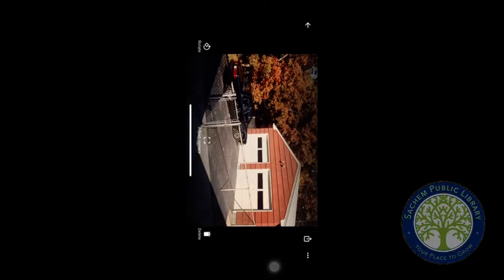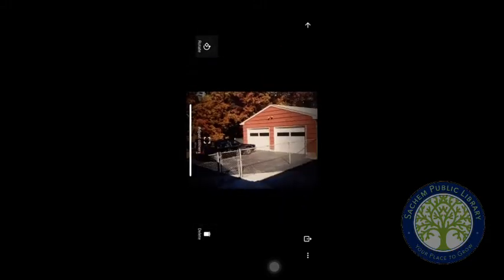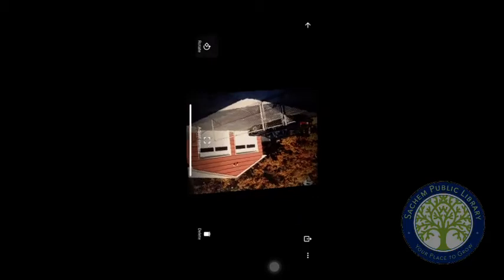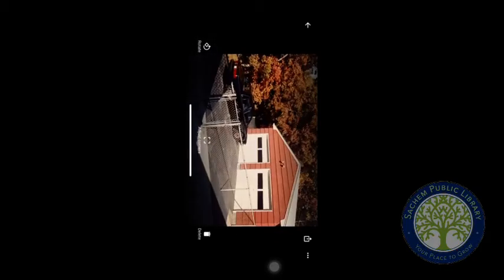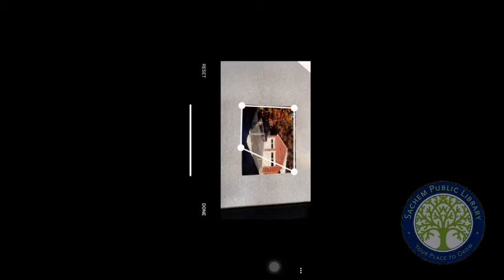There are a couple of things you can do here. If you scanned it improperly and it came out sideways, you can hit rotate to rotate the image. Another thing you can do is adjust the corners. For example, if I wanted to limit this photo just to the car, I can take these dots and drag them to crop out the rest of the image.